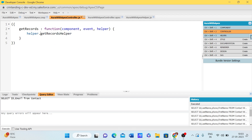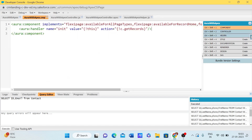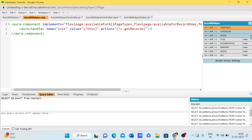Now, to call a helper class method from the controller, we use the prefix 'helper.' followed by the method name. We can also pass parameters if needed.